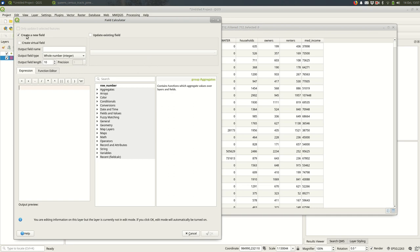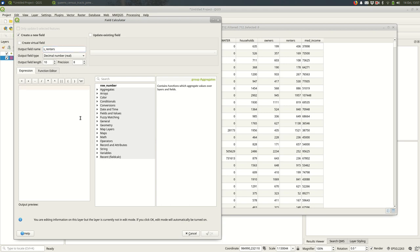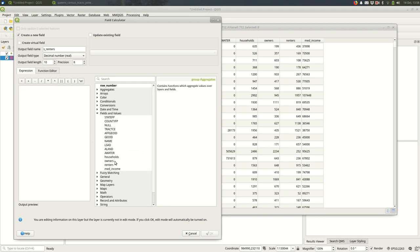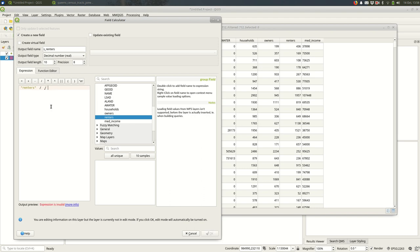I'm going to do that in the field calculator. I'm going to create a new field, make it a decimal number because it's going to have digits after the decimal point, and I'll bump the precision up a bit - 10 and 8 should work fine. I'm going to call this S_renters, short for scale renters. If you haven't used the field calculator in QGIS before, what you're doing is you're writing an expression. You can go to the middle table and look under fields and values and you'll see the same fields as exist in the attribute table.